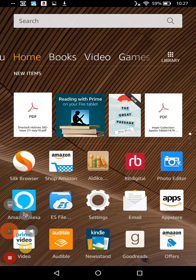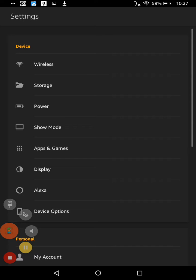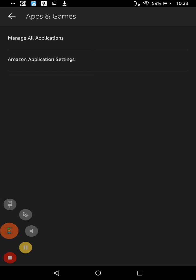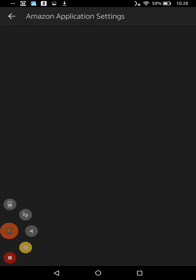Go to the Settings icon, and under Apps and Games, go into Amazon Application Settings.